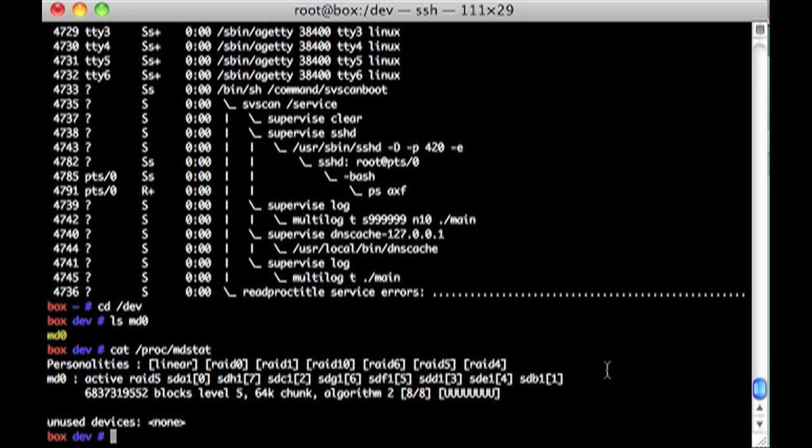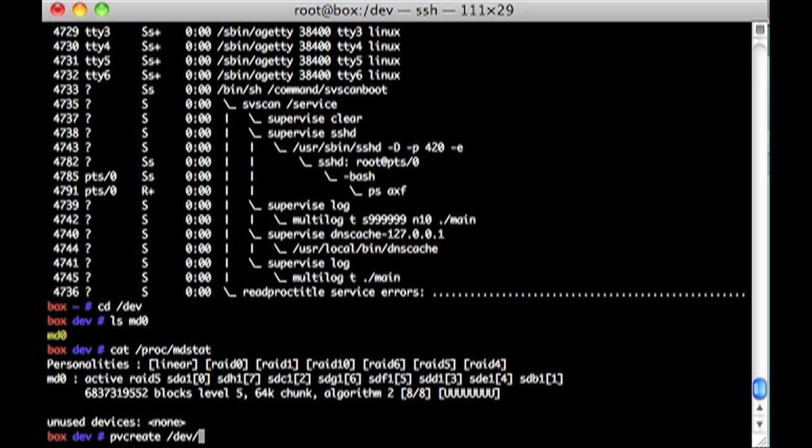Then I did something, I guess, slightly unorthodox. I did a PVCreate. So this is physical volume create. This is part of the LVM tools. And I said that dev MD0 was a physical volume. When I created that, I created a volume group for just that volume. So if we do volume group display,